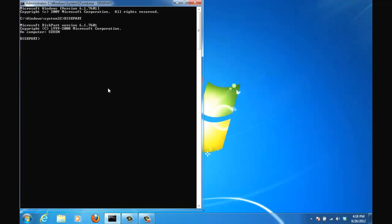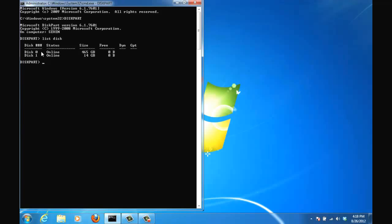And now what I want to do is I want to get a list of all the disks that are on my computer. So type in list disk and as you can see I have a disk 0 and disk 1. Disk 0 is 465 gigabytes and that is my main hard drive. Disk 1 is 14 gigabytes that is my USB flash drive. Now because I'm going to be working on disk 1,